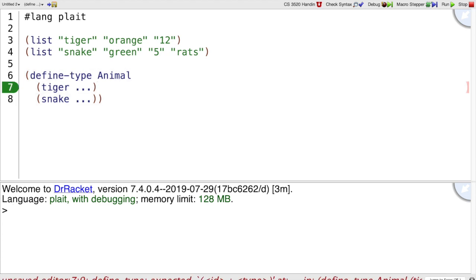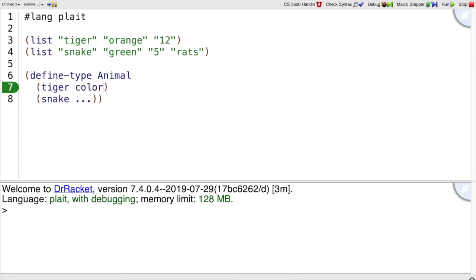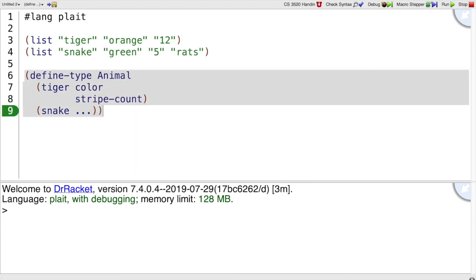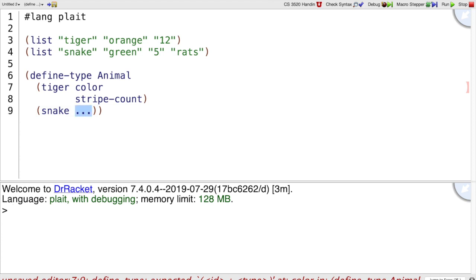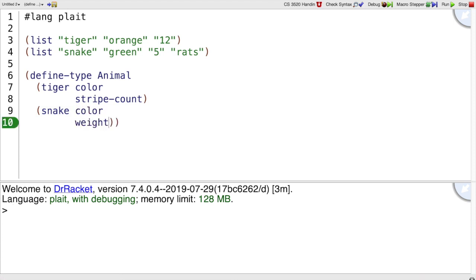And I've written dot, dot, dot here because I need to put more things. A tiger is going to have a color or a stripe-count, whereas a snake is going to have a color, a weight, and a food.